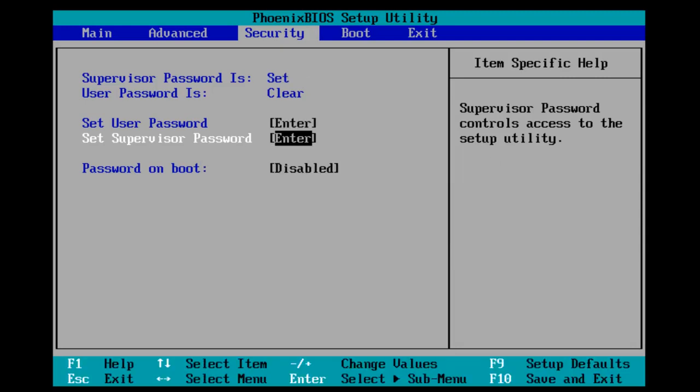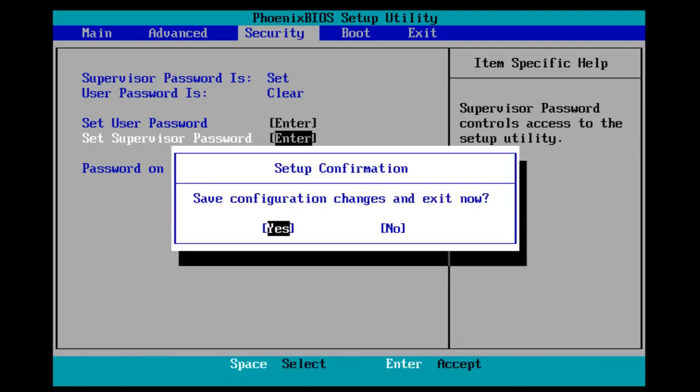At this point, you can hit F10 to save and exit. It will prompt you if you want to save configuration changes and exit now. You want to select Enter on your keyboard.